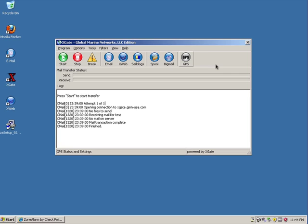Hello, this is Lewis at Global Marine Networks, and today we're going to show you how to optimize your Windows XP machine for optimum use with your satellite phone.